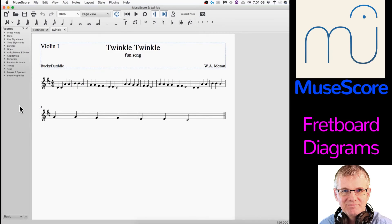Hello musicians, Bucky Dirtle here. Welcome back. I'm doing another tutorial on MuseScore 2. This is an open source music notation application. We are going to be talking today about chord diagrams, fretboard diagrams for guitar, ukulele, banjo, all kinds of different instruments — any fretted instruments.